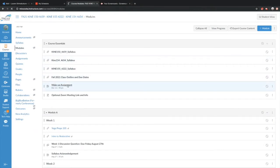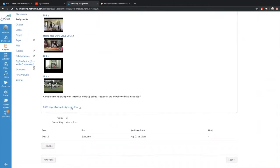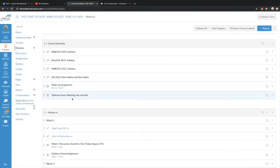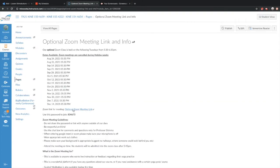Here's the makeup assignment. When you click on it, it gives you choices of videos to watch. You have an option of two makeups during the semester. There's a document you fill out and then you can upload it. The optional Zoom meeting is on Tuesdays, 5:30 to 6:30 — you'd find the link and password for it in Course Essentials.